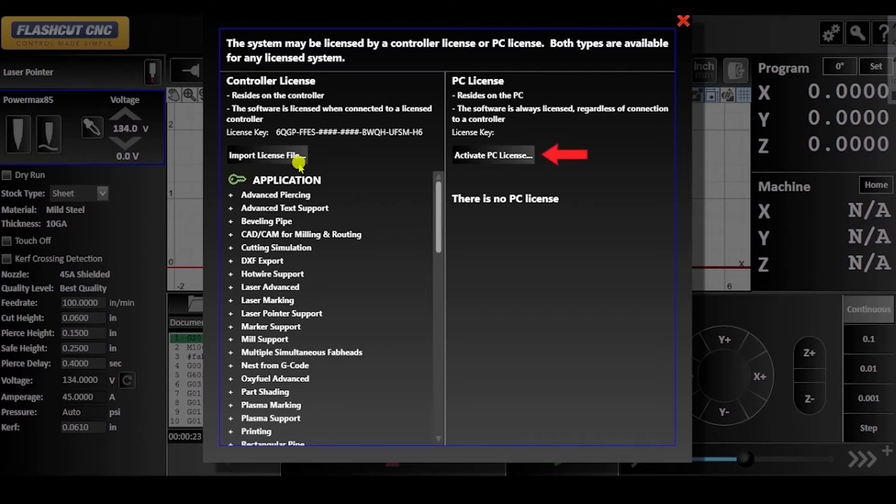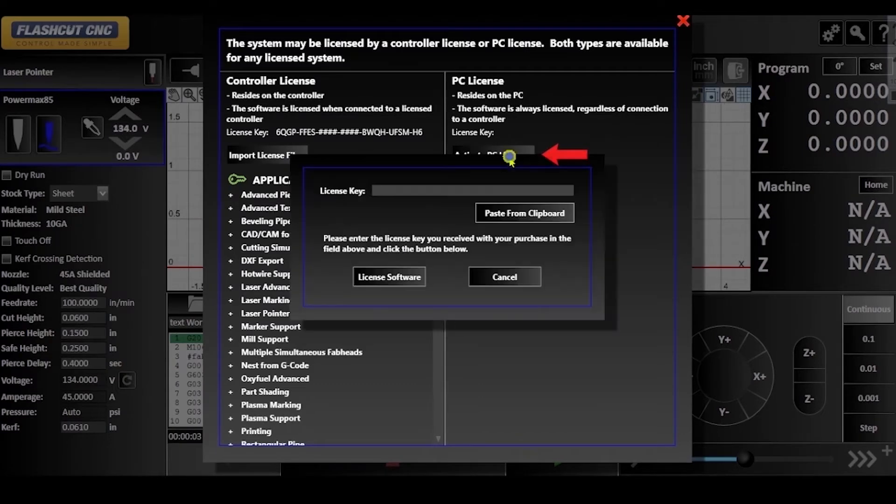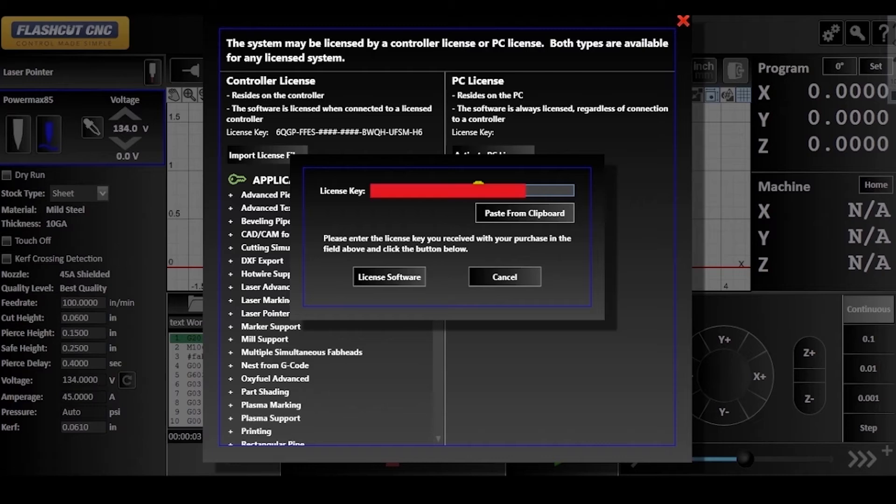Then press the Activate PC License button. A window will pop up where you can enter the license key and then click the License Software button.